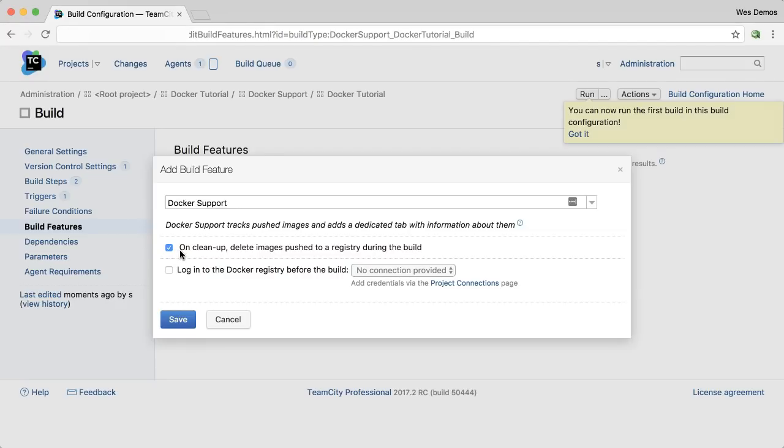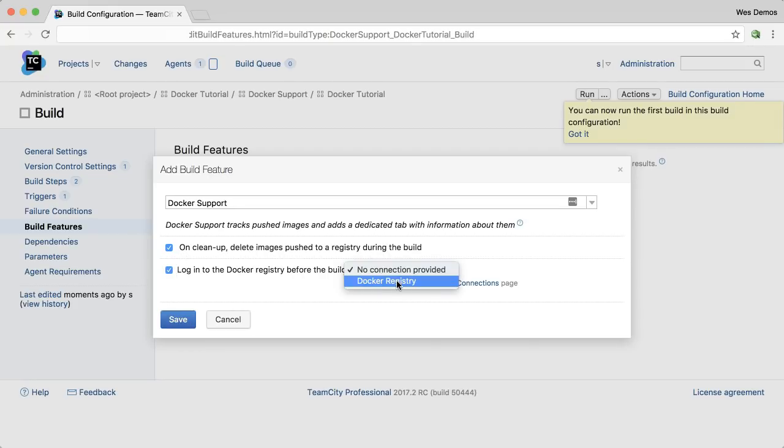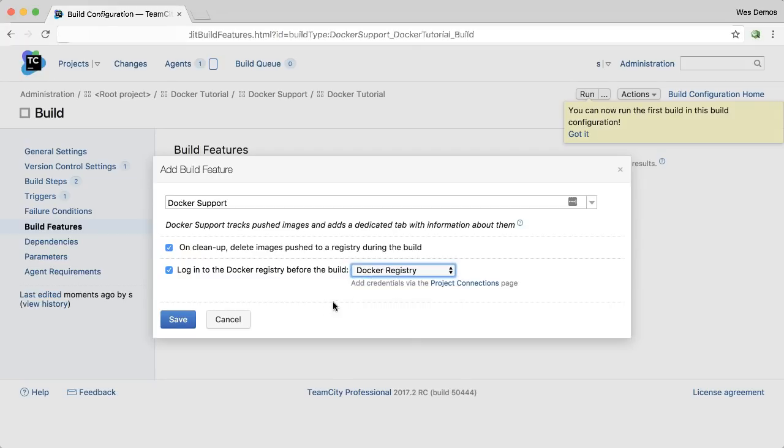TeamCity will take care of that when you clean up old builds. And then second, you can choose to log into a registry. In this case, I'll log into a connection I already have set up to the Docker registry. That way I can actually push the image.